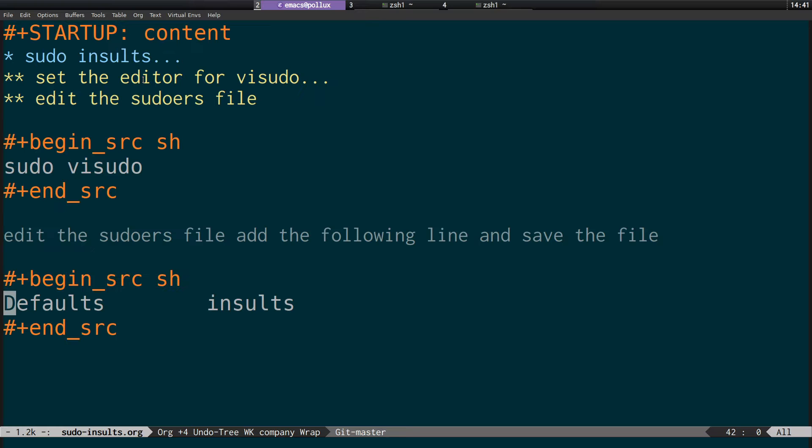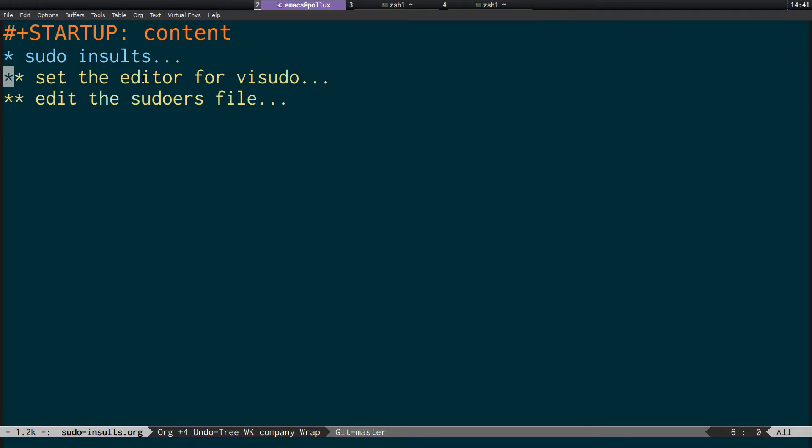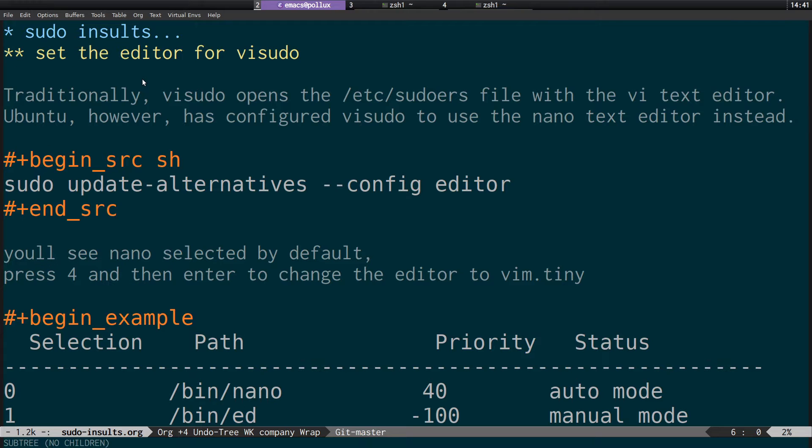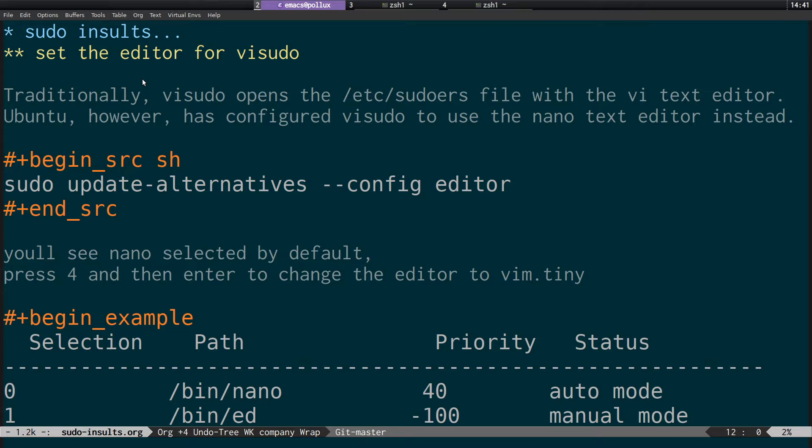And just to recap the steps. First of all, if you're fine with using nano, you can skip this step. Again sudo update-alternatives --config editor.